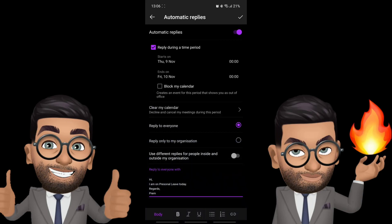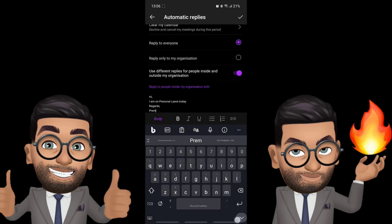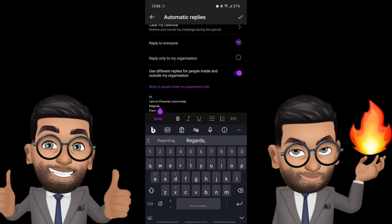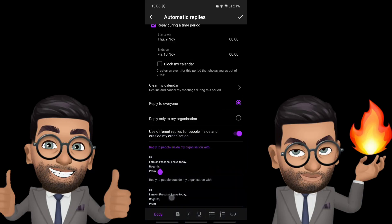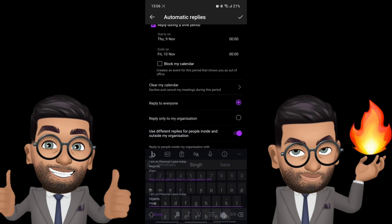And here you have the option whether you want same reply for people inside and outside the organization. If you want to use different replies you can simply toggle it on so that you can see different message windows where you can set for people outside the organization and as well as people inside the organization.